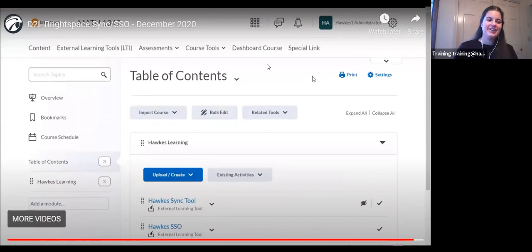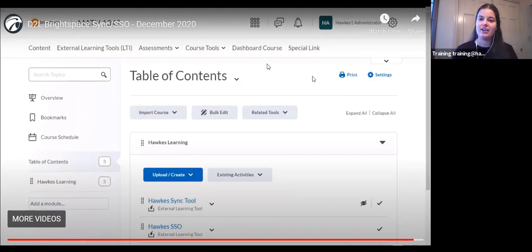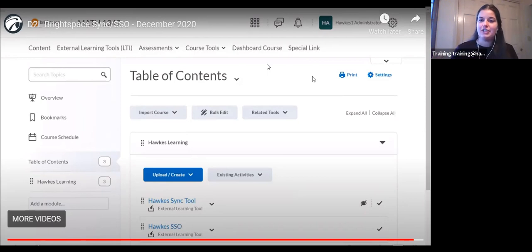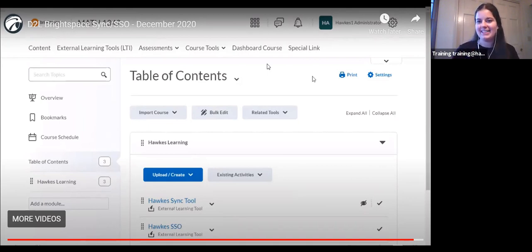One more question: can I copy my previous D2L Brightspace course and use the same direct assignment links? The answer is yes. When you are under the assignments tab, it may link up automatically. The default setting is to create a column for existing assignments, but if you have copied your course shell within the LMS, you can select the appropriate matching link from your old course via the dropdown menus to create a one-to-one match, avoiding the need to completely recreate columns or direct assignment links.